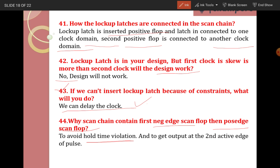We get output at the second active edge of the pulse. If you see the waveforms of scan chains when a scan chain consists of a negative flop and a positive flop, the output at the second active edge of the pulse is the important point to understand.